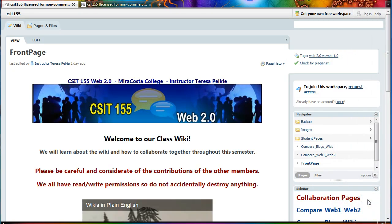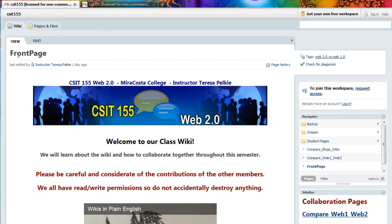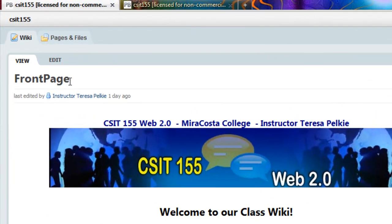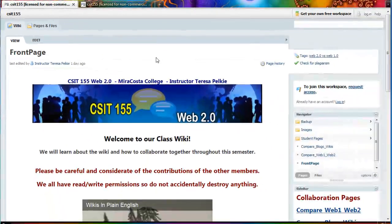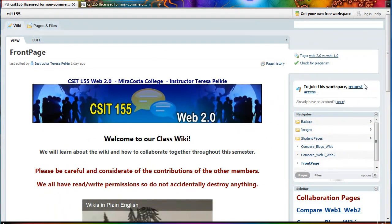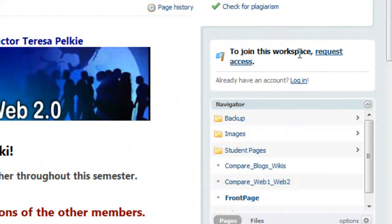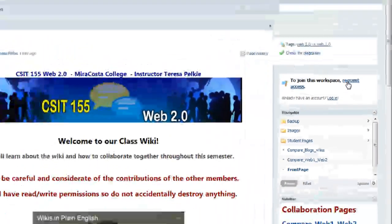Welcome to our class wiki. The home page is also called the front page. In order to join our workspace, you must request access.